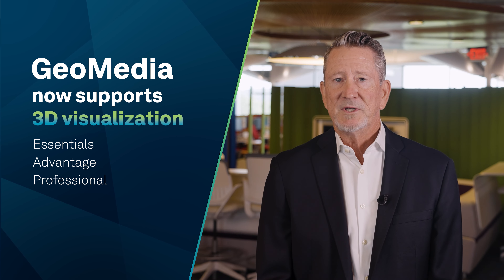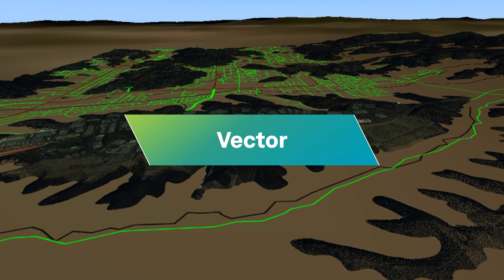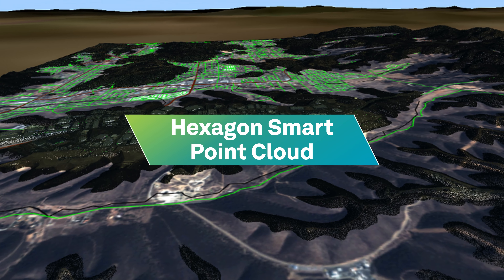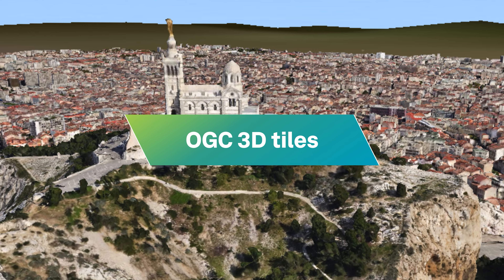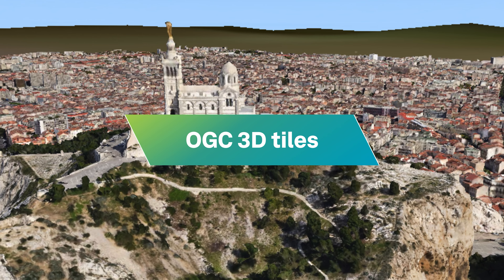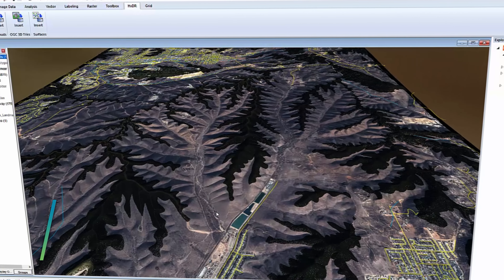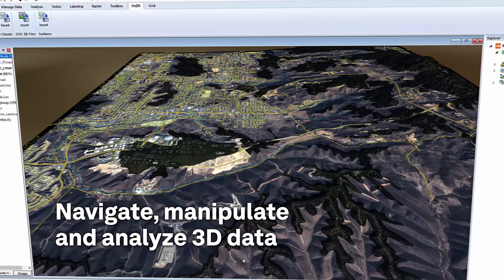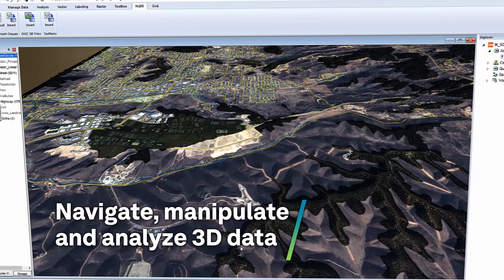We support a wide range of formats including vector, raster, surfaces, hexagon smart point cloud, and OGC 3D tiles. With GeoMedia's powerful tools and intuitive interface, easily navigate, manipulate, and analyze your 3D data like never before.